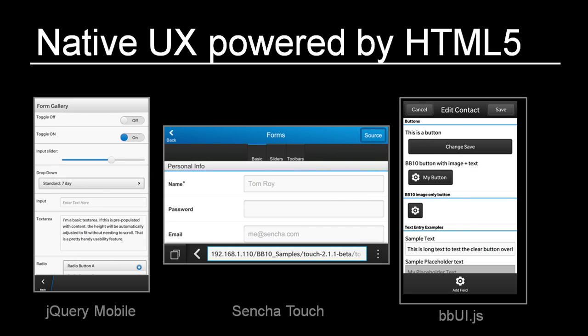Technologies like CSS provide developers with a flexible way to design the style of their applications. By customizing the colors, fonts, layout, and appearance of the screen UI, you can achieve a native BlackBerry 10 look and feel using just web technologies. In fact, community frameworks such as jQuery Mobile Theme for BlackBerry 10, Sencha Touch, and BBUI are already providing customized UI for BlackBerry 10.